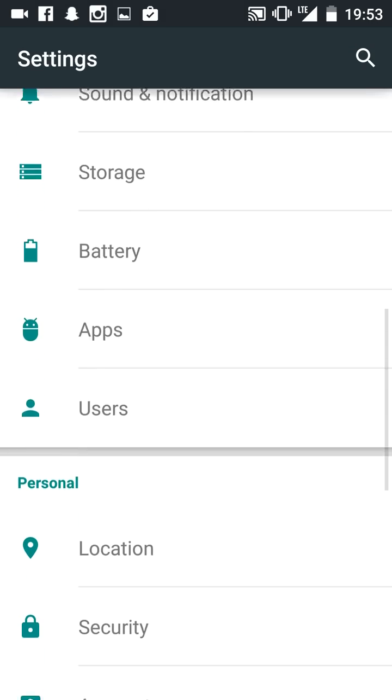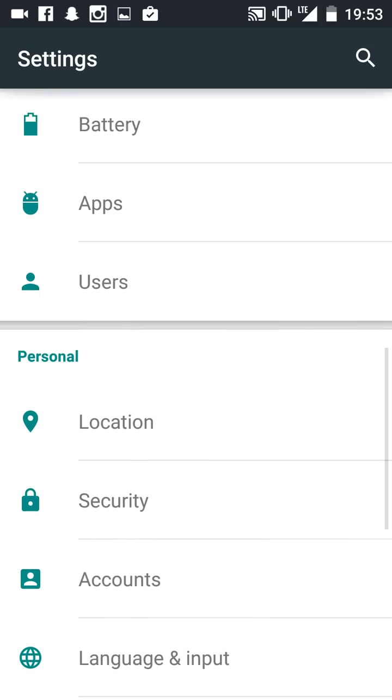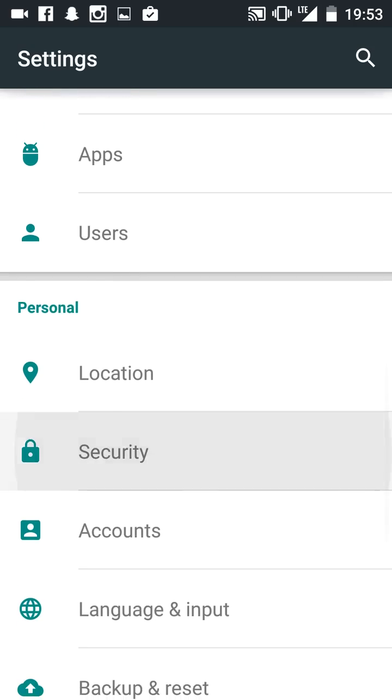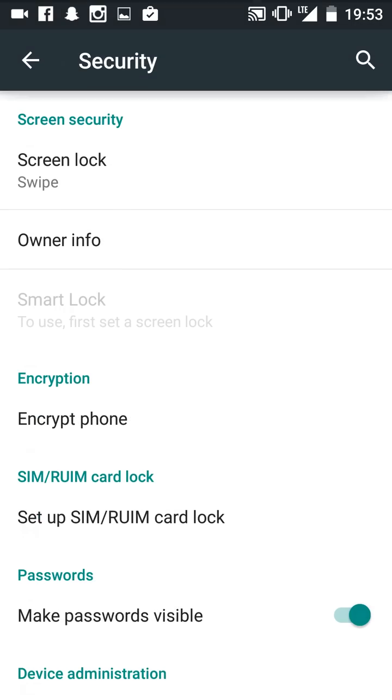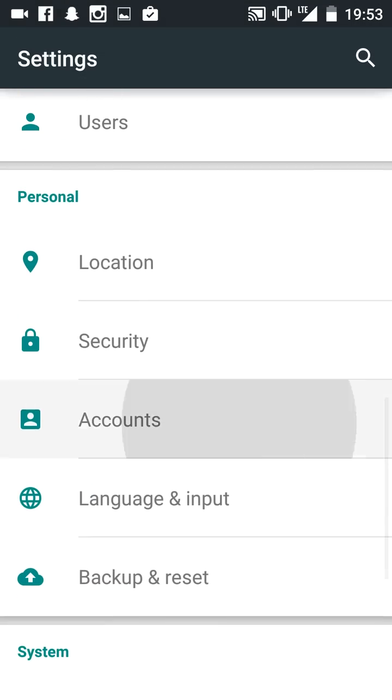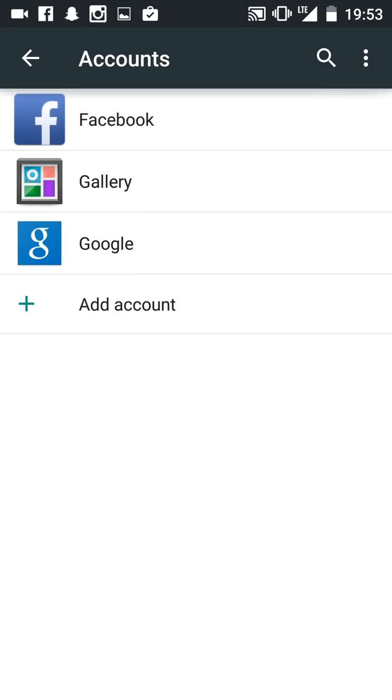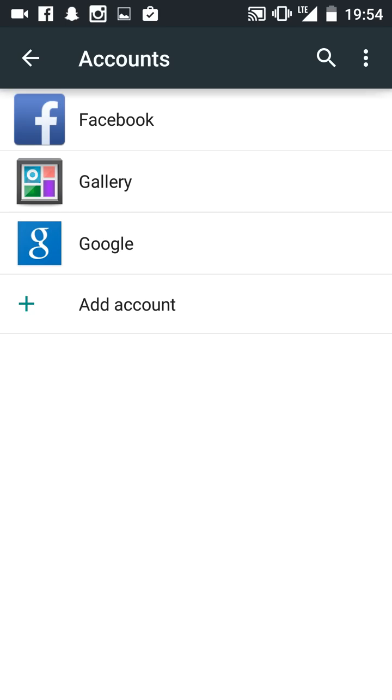One of the most important things - this one's a big one. You have to turn this off. Auto-sync data - that is probably the number one reason why OxygenOS battery is bad. This is huge.